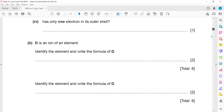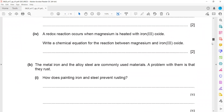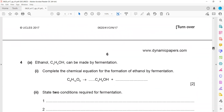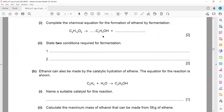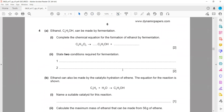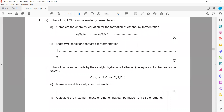October-November 2017 session, organic chemistry questions. In question 4, ethanol (C2H5OH) can be made by two ways: one is by fermentation, and another one is by reaction of alkene with steam, or hydration of alkene. Complete the chemical equation for formation of ethanol by fermentation. In fermentation, a sugar solution results in the formation of ethanol and carbon dioxide.